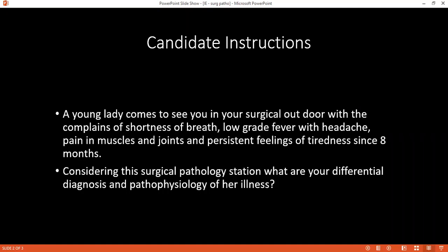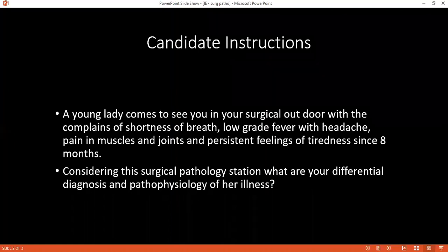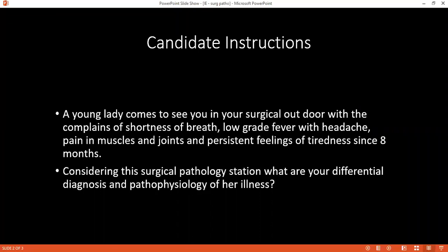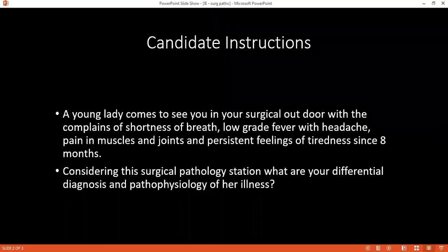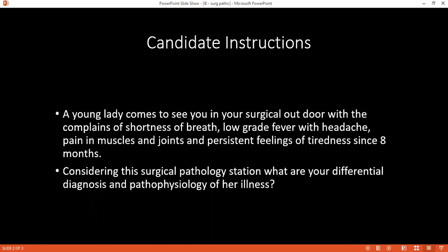Can you define the term infective endocarditis? It is the inflammation of the endocardial surfaces of the heart, including the heart valves. Can you tell me what you would see on echocardiography in a patient suspected to have infective endocarditis? On 2D echo, I will look for any valvular regurgitation, any pericardial effusion, any leaflet prolapses, or any ventricular dilatation and dysfunction.